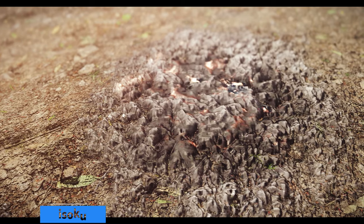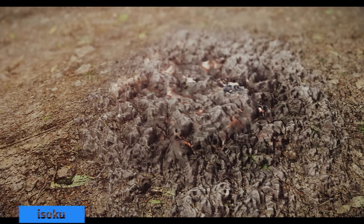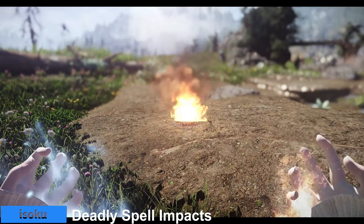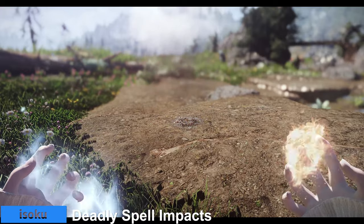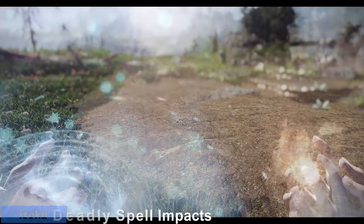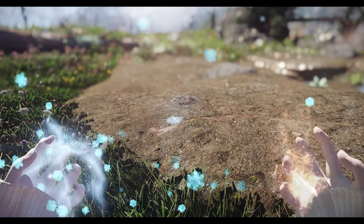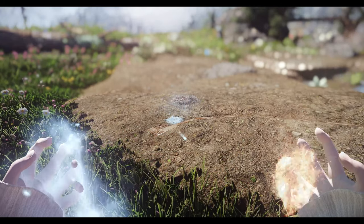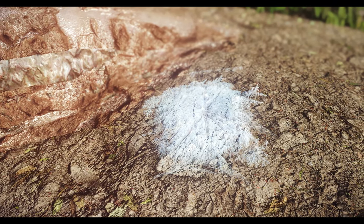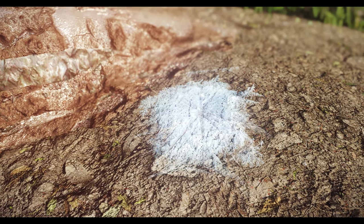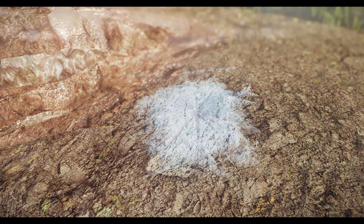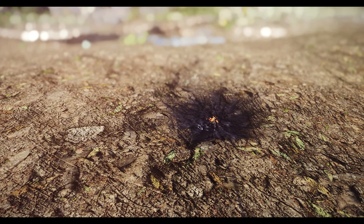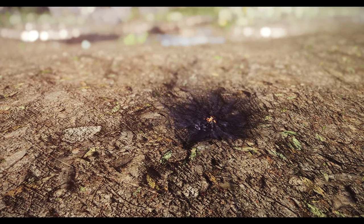Next up is Deadly Spell Impacts. This mod improves the impact decals of Magic on different surfaces, adding more variety and detail to the scorch marks, frost patterns, and sparks that appear when you cast Magic. You can choose from different texture resolutions and options in the installer.